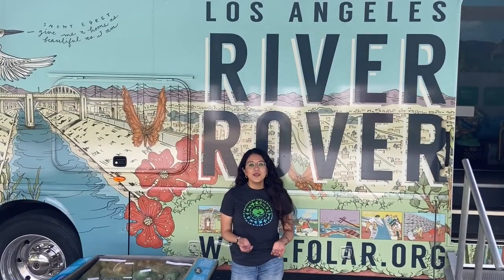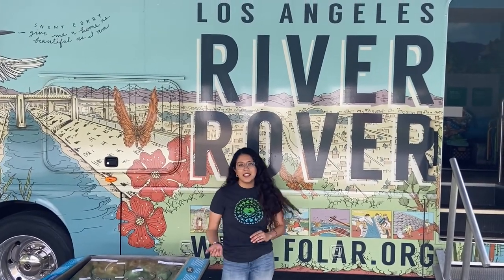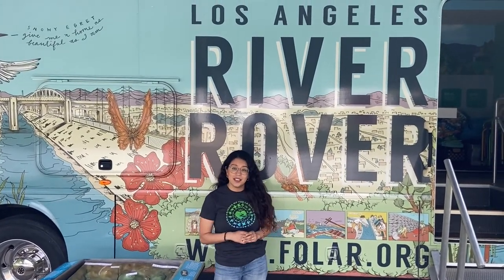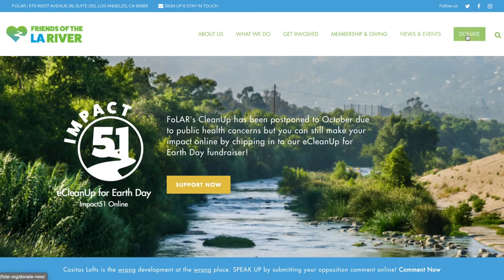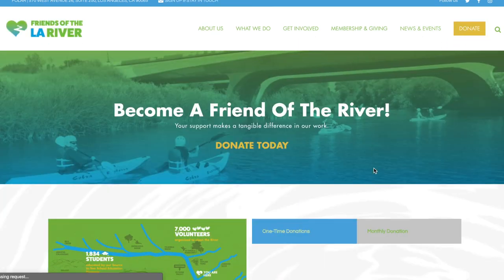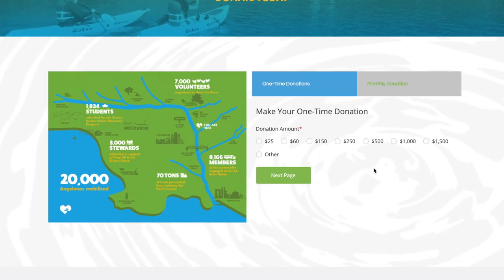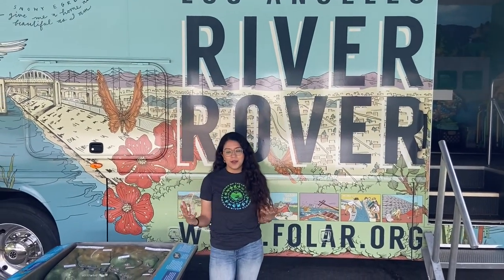If you enjoyed these videos, please consider visiting our website folar.org and making a donation. Your contribution will really help us continue to expand our education programs, our online curriculum, our policy work, and will help us come up with unique ways to connect the community to the river and to all the nature around us.